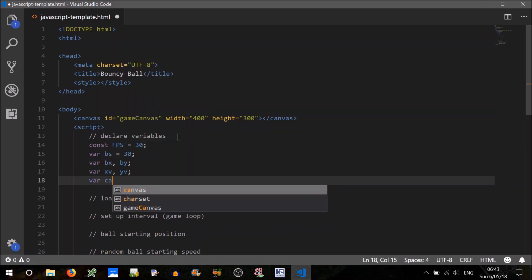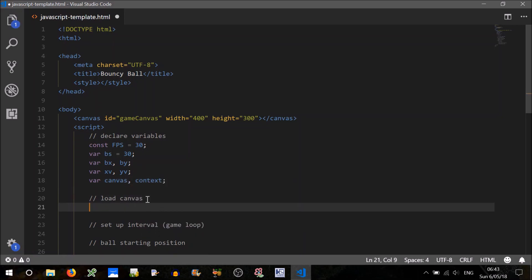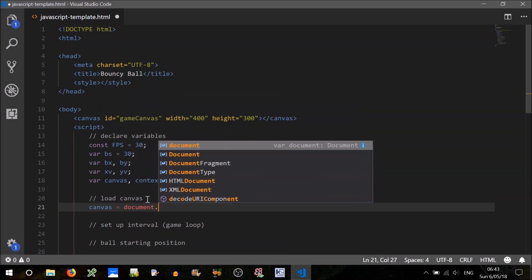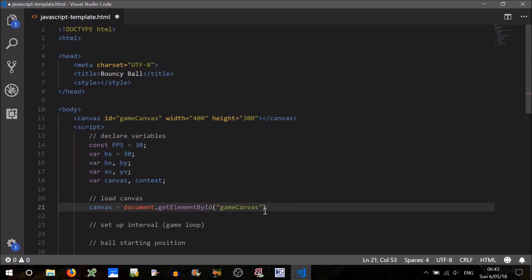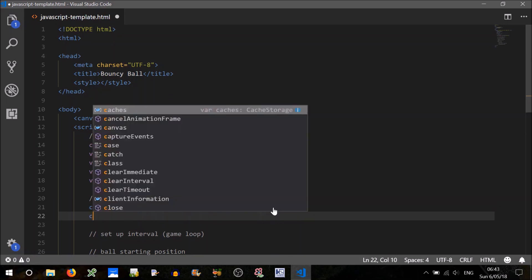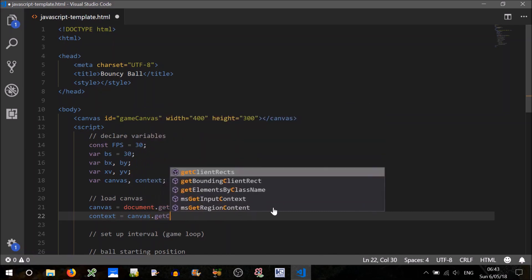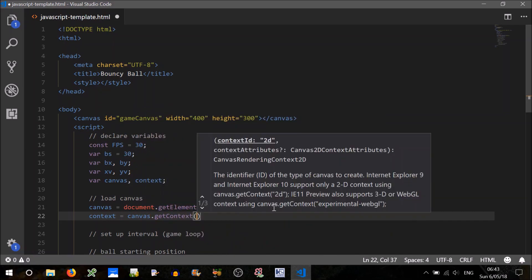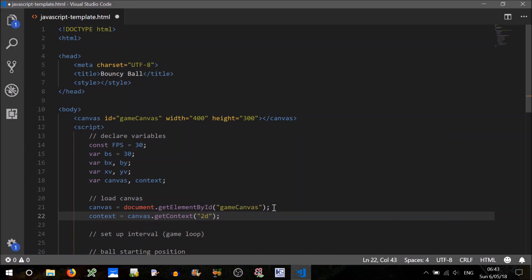We also need a variable for the canvas and its context. Canvas — we can just get that using document.getElementById, and the ID is just the 'gameCanvas' string we set before. To get the context, we just call canvas.getContext, and we're going to pass '2d' in here to get the 2D context, as ours is a 2D game.